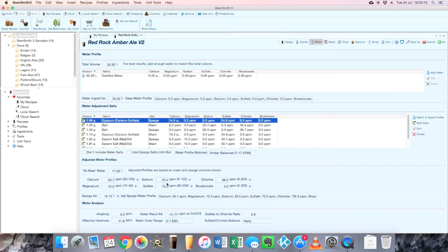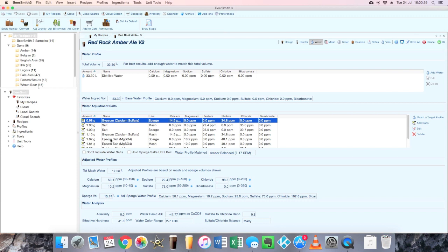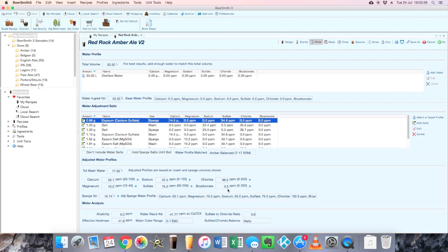So that's just slightly bumped up our sodium and the chloride has gone up slightly as well. Now I just put in a gram because it's a nice easy number to enter in and measure out, but it's fairly close to what the target was for that profile anyway. And now I don't need to use any bicarbonate.